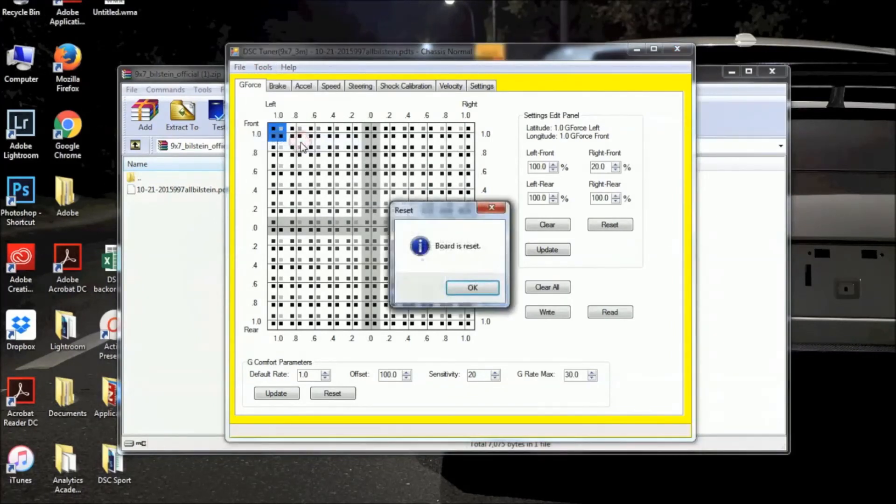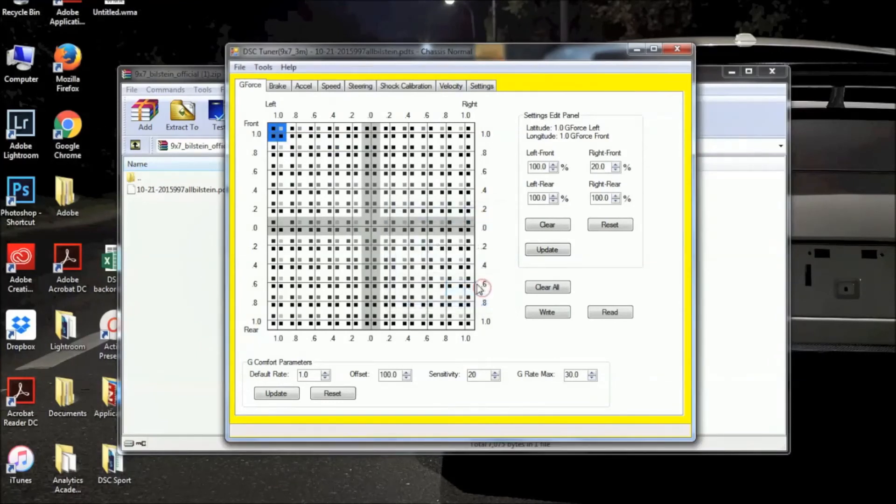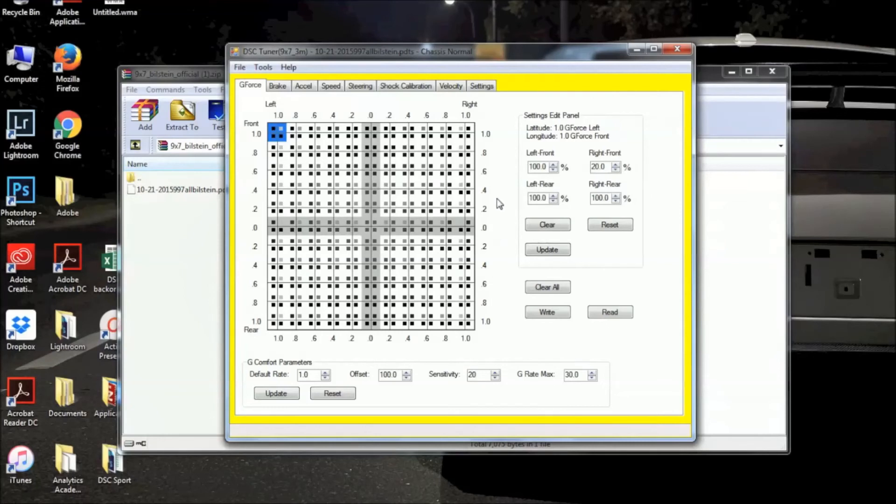Go to Tools, Reset Board, hit OK. So now the processor has been reset, and I'm just going to now show you how to check your firmware version.